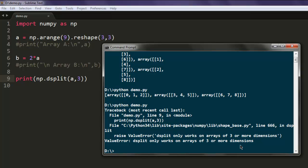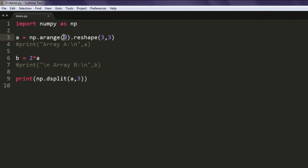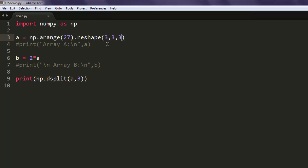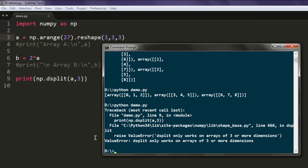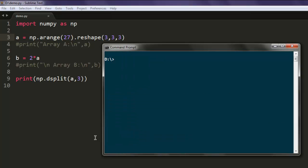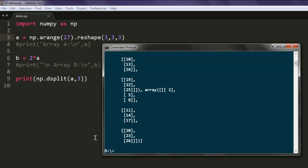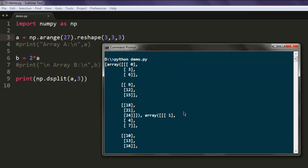So we have to create a 3 by 3 shape here. So let's change our existing array into, let's say, 27, and turn this array A into a 3, 3, and 3 dimensional array. And now let's execute the program again. Here you will find your depth split.